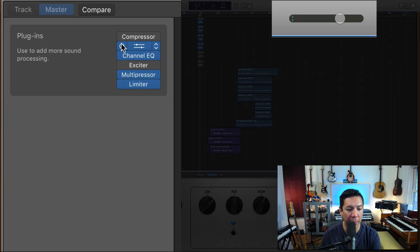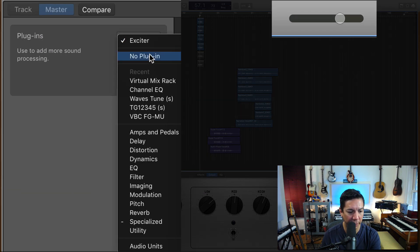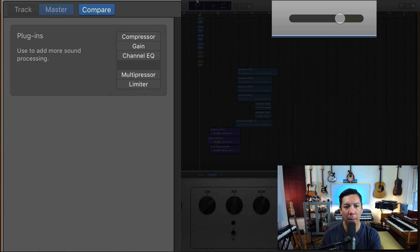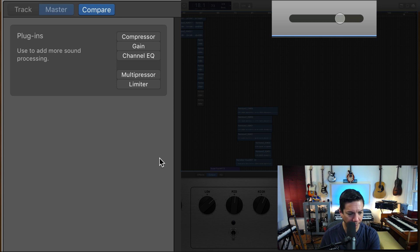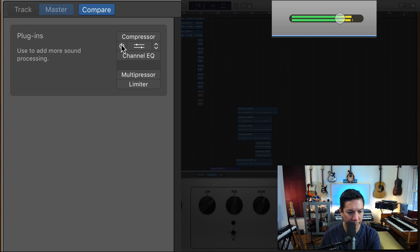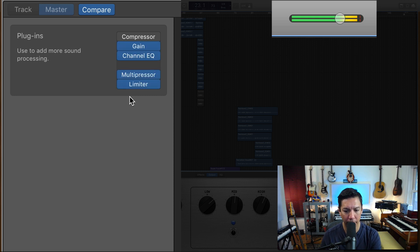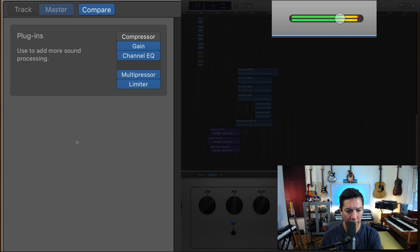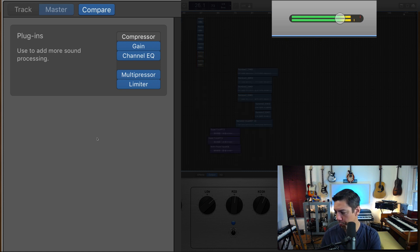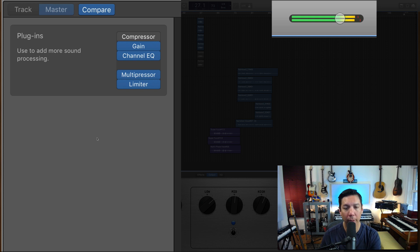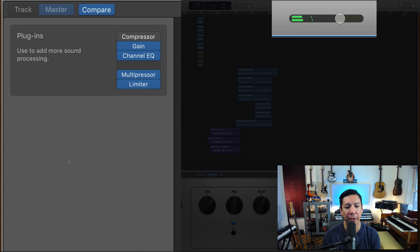But now let me just turn this all off. Actually let's get rid of the exciter, I'm never going to use that thing, I don't like it. And let's listen to this, I'll turn them on and off. So basically what I'm looking for now is just a little bit of red in the meters, right? So if we watch here...